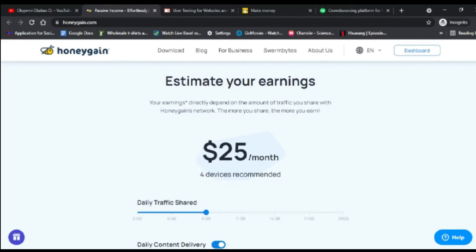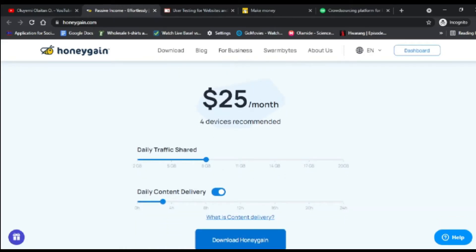I have this app installed on my phone and it is seriously making money for me. Your earnings depend on the amount of traffic you share — the more you share, the more you earn. If you have four devices connected through OnlyGain, you can make $25 in a month. You can share the app across multiple phones, laptops, or computers.